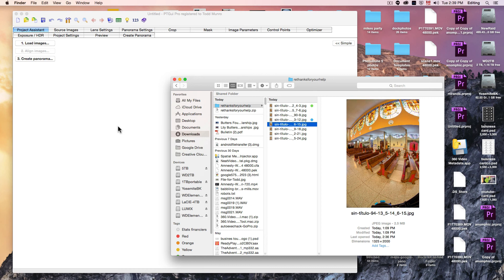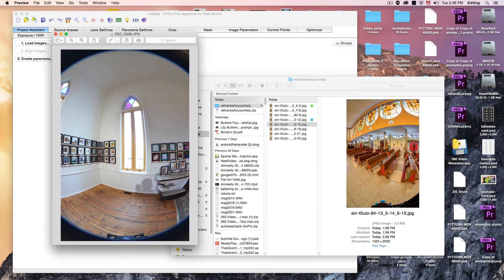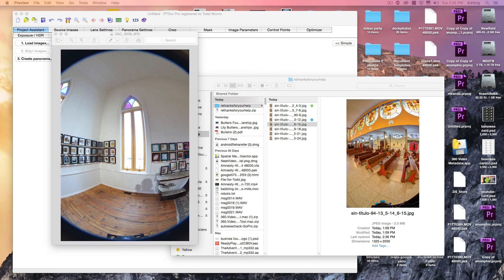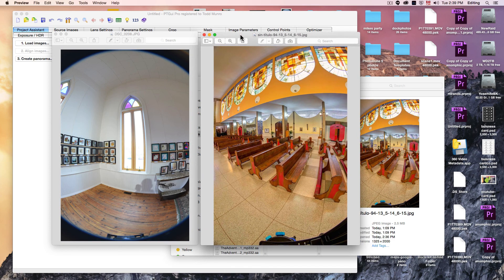Now he's using the Samyang 8mm which is a rectilinear fisheye lens and not a Sigma circular fisheye lens. The difference between the two is how the image comes out on a crop sensor.